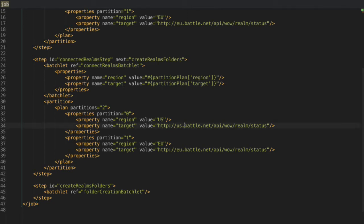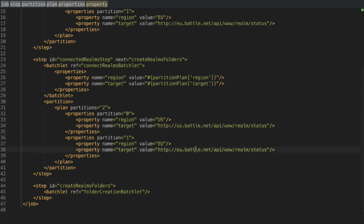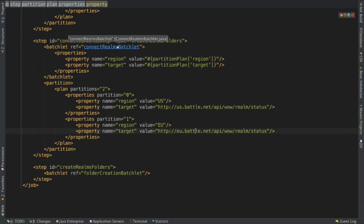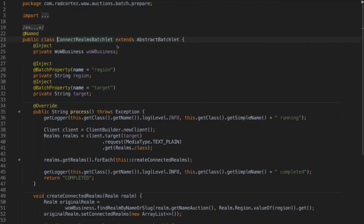And something that batch also allows you to do is allow you to partition stuff. So you can pretty much run stuff in parallel, which is pretty awesome. And what I'm doing here is I'm connecting since the endpoints to get the data are different for US and for Europe. I have like two partitions, of course. One for Europe and another for US.